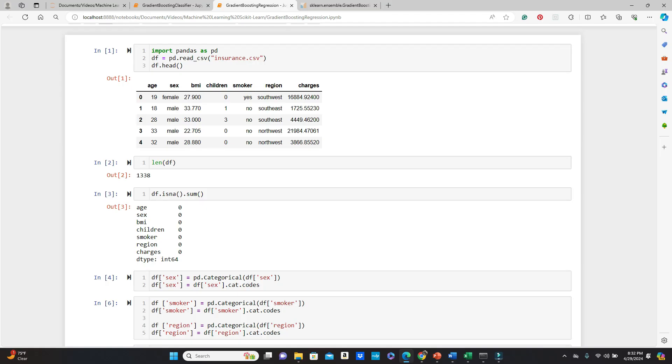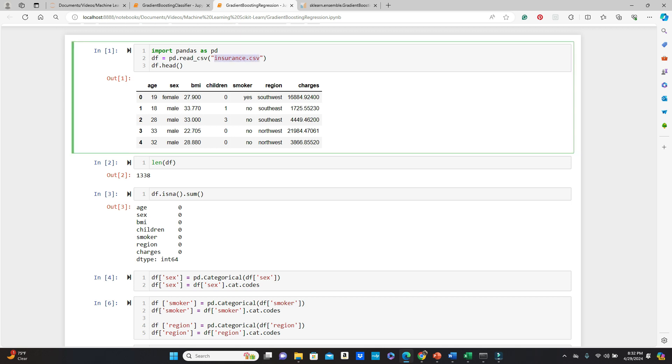Here we have our Jupyter Notebook, where we are going to build our regression model. And the dataset I'm using today is insurance.csv dataset. Please feel free to download the dataset from the description box below.